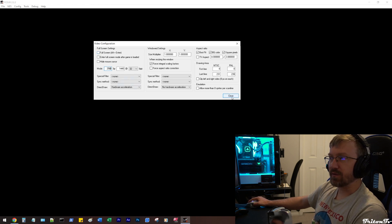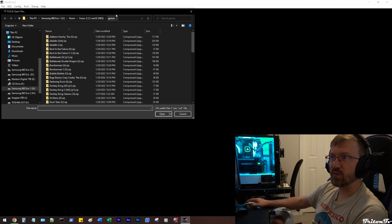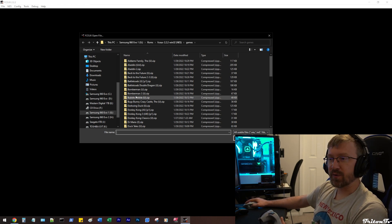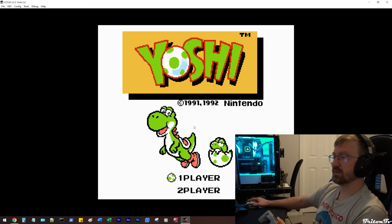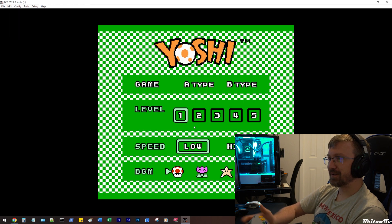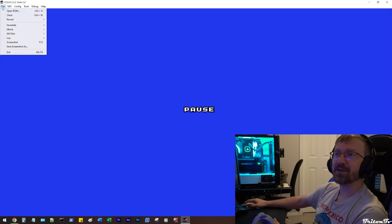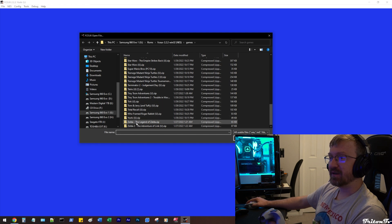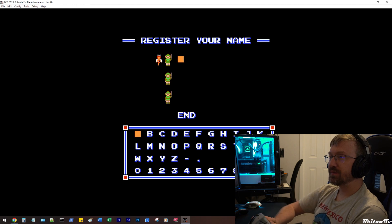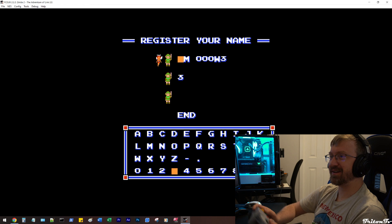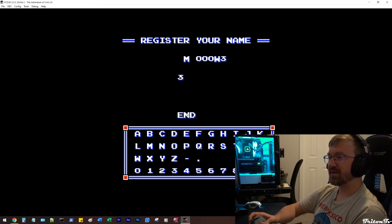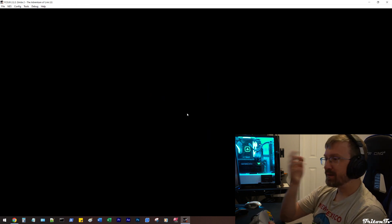Then you can turn on a couple of other things. From that point, to load a game, you're just going to click on Open ROM. If you set the directory, it'll automatically pull up your game list. I think as soon as you pick one from your directory, it'll save that as the directory. So I can just pick a game here — let's say Yoshi, or we'll just do Zelda 2. So yeah, you just load your games.